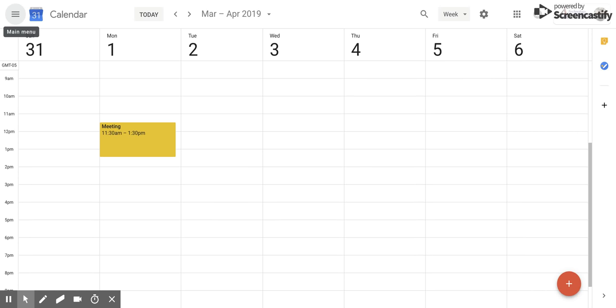Hi everyone, today we're going to be talking about how to move an event within Google Calendar.